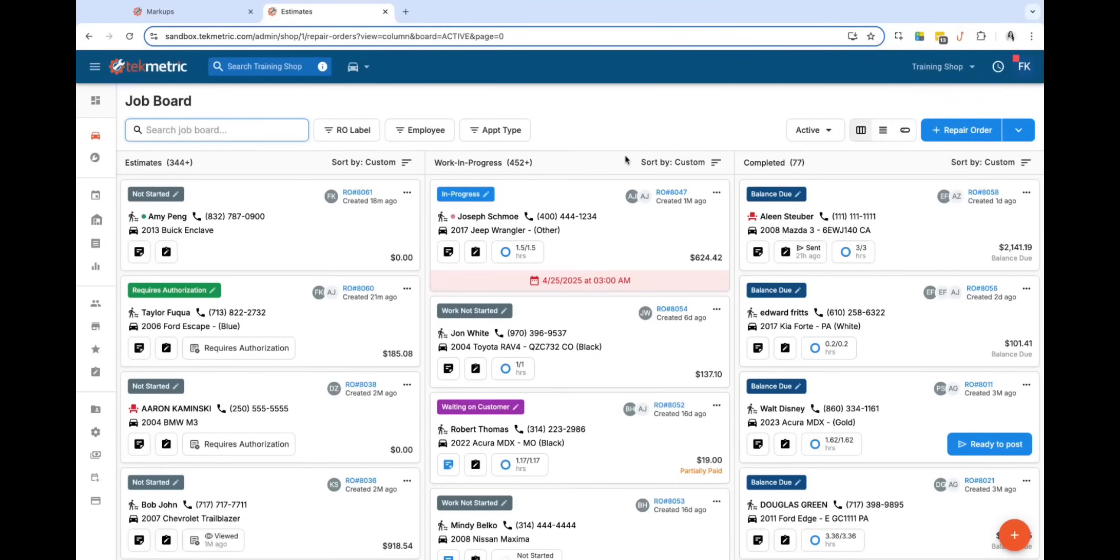Hey everyone, it's Ferial at TechMetric. In this video I'm going to be reviewing how you can set up your part matrices to auto-apply to specific part types available today in TechMetric.